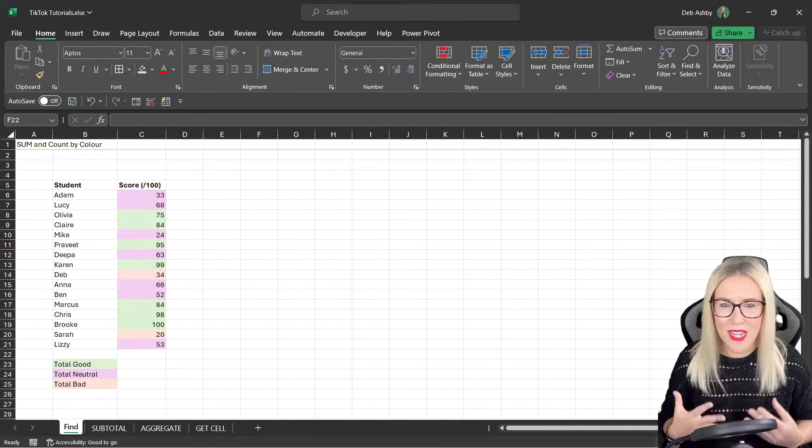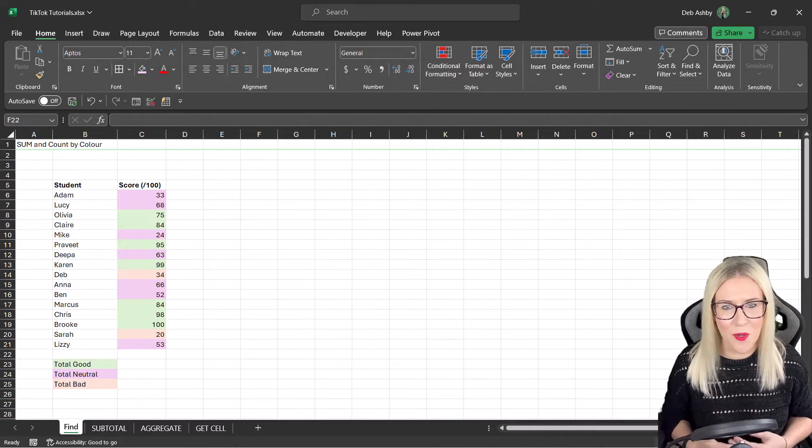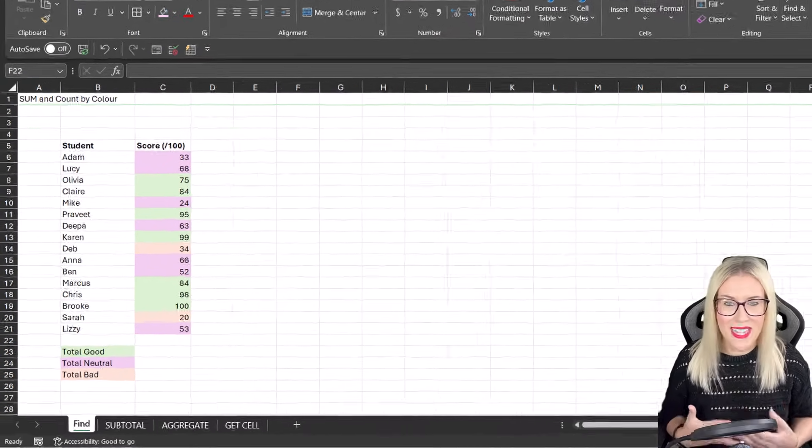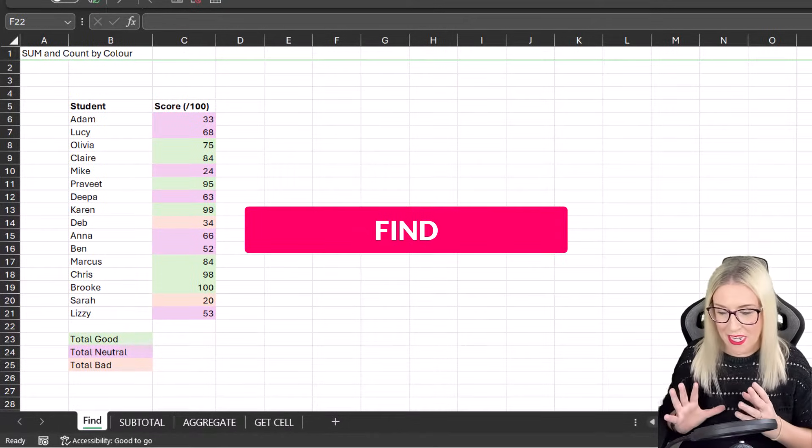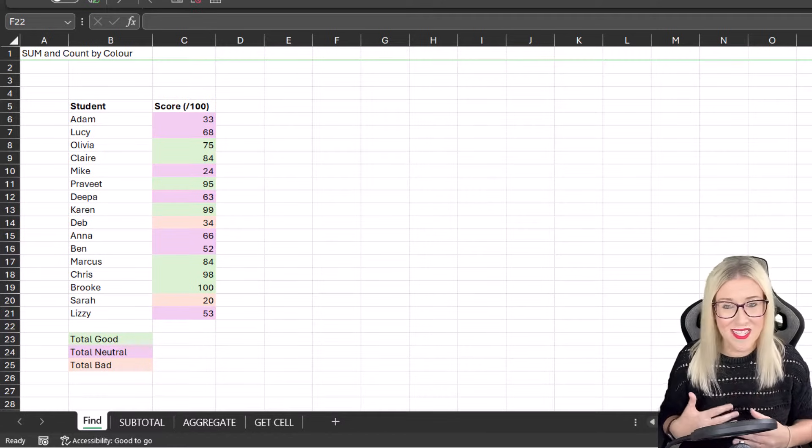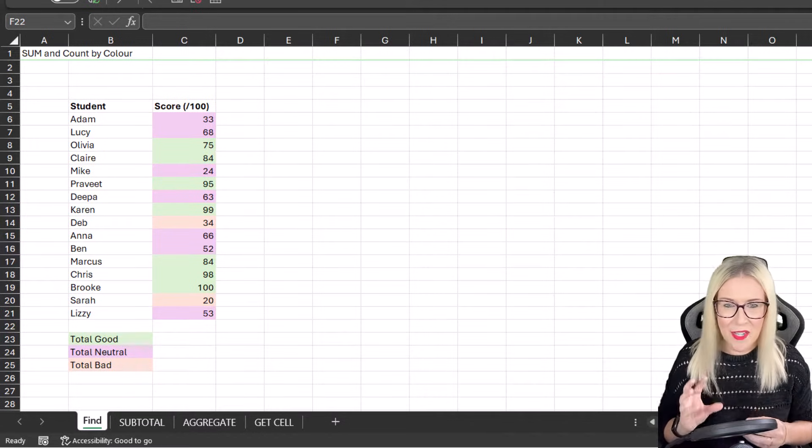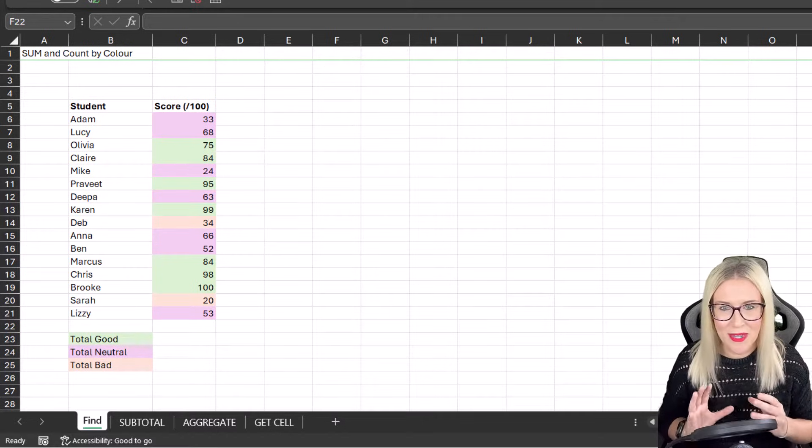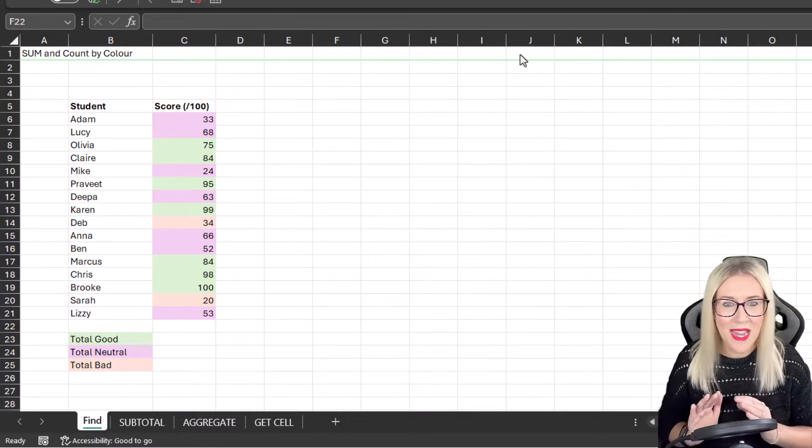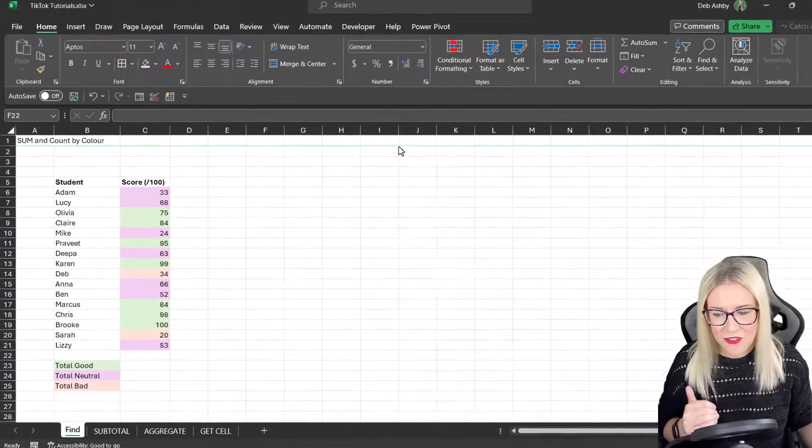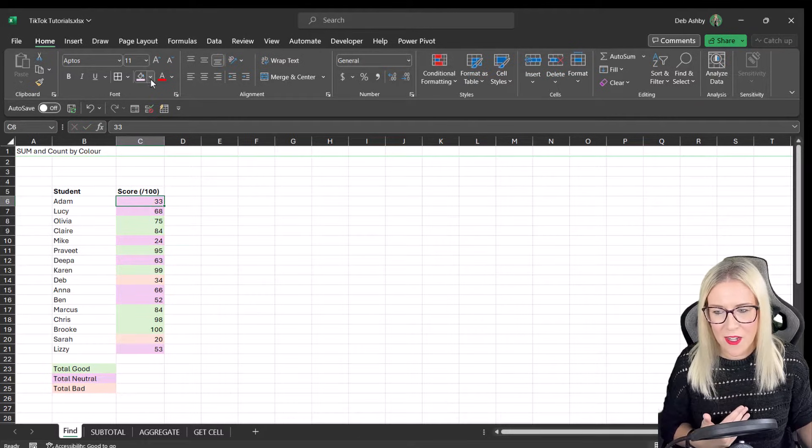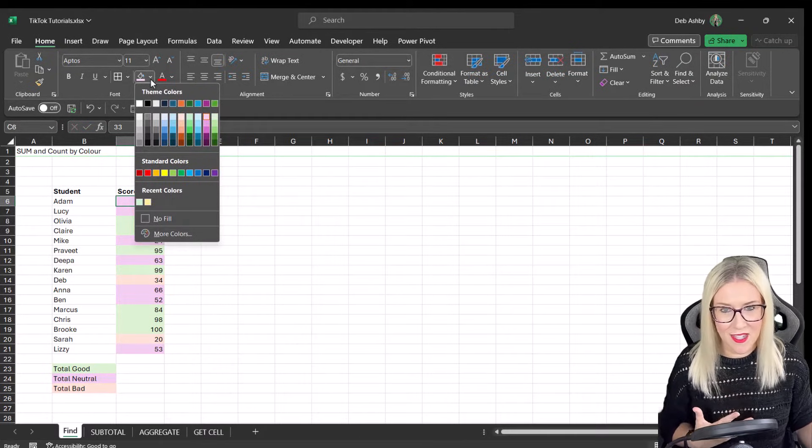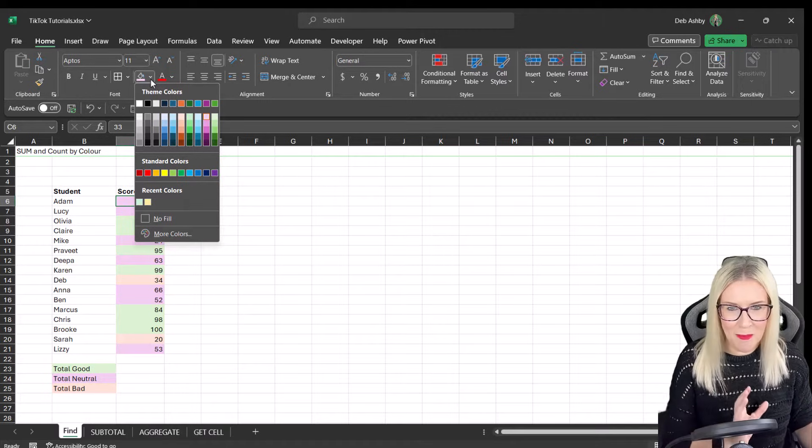We're going to start with the most simplest way of finding the count or the sum, and that is simply by using Find. If we look at our data set, you can see I have some student names here and I have their pass mark for a test, the score they've achieved out of 100. And you can see that we have a background fill applied to each of these cells. Just a note here, we don't have conditional formatting at play. I've literally just gone in and changed the background fill of each of these cells using the fill palette at the top. I'm going to talk to you more about conditional formatting a bit later on.